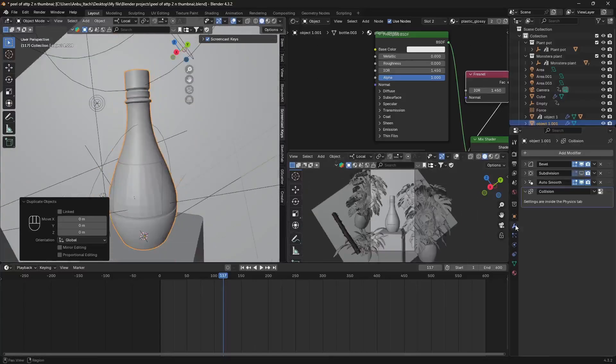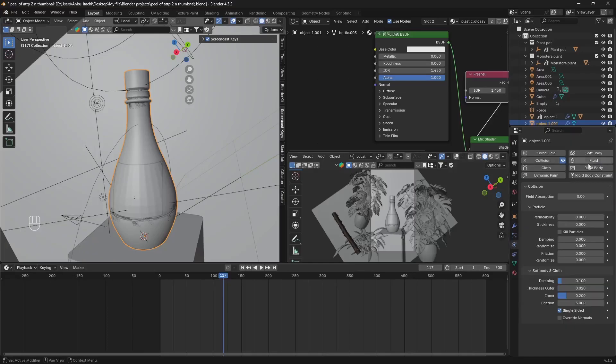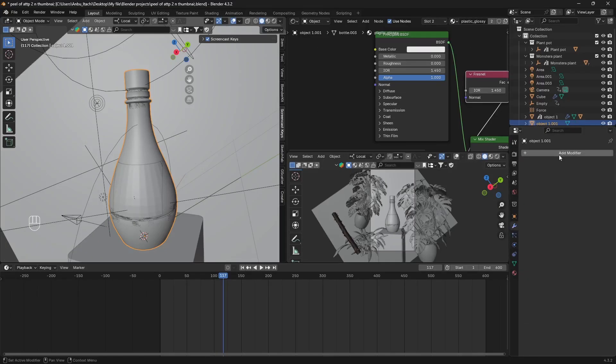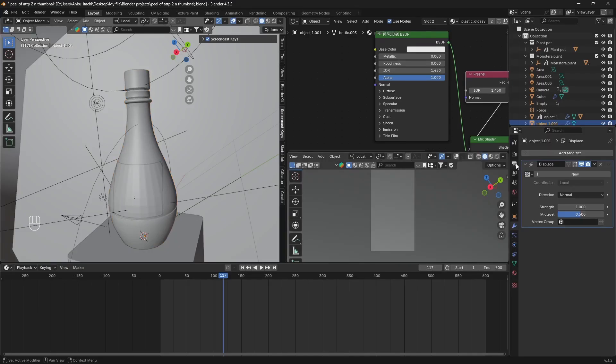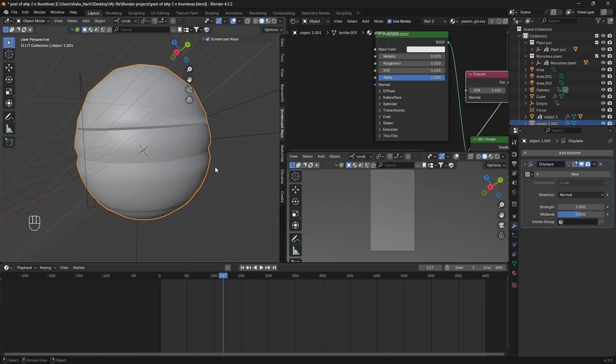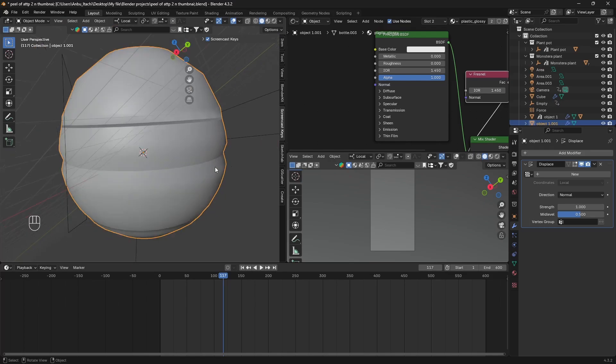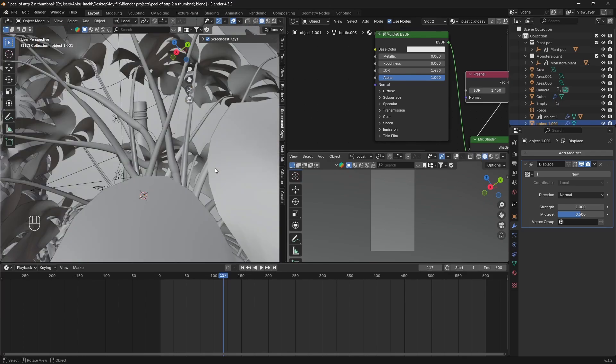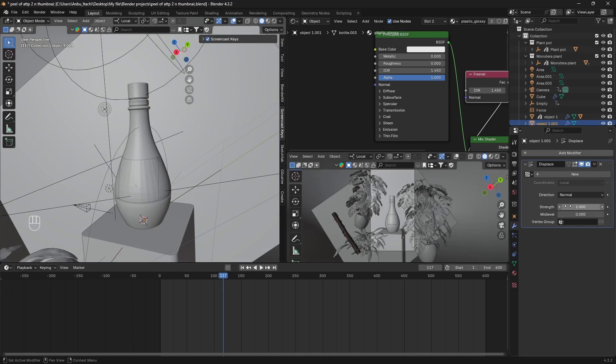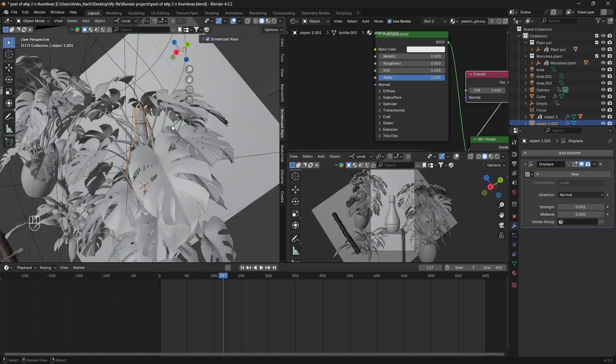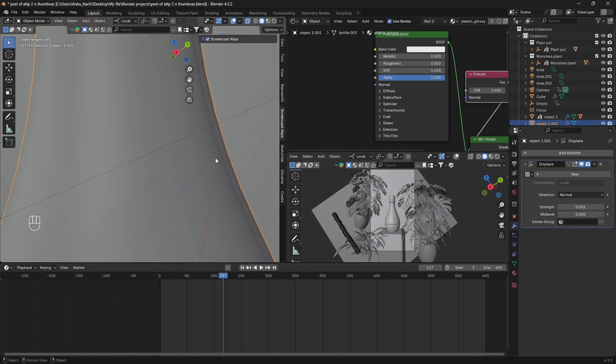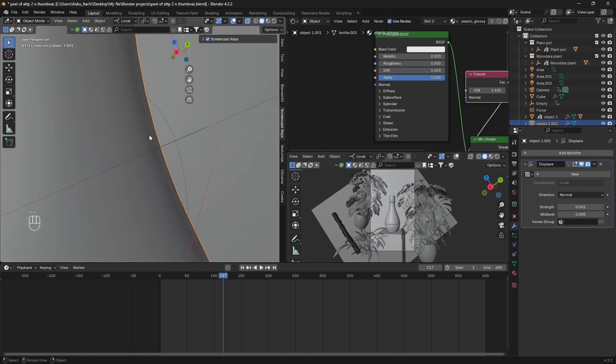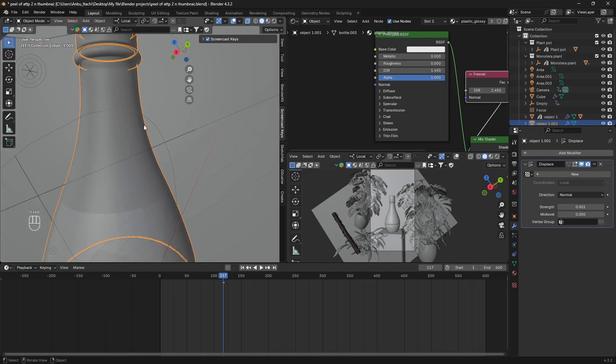Just go ahead to modifier and remove all of these modifiers, we don't need that. We'll add our first modifier which is gonna be our Displace modifier. As you can see our bottle becomes like a balloon. We're just gonna set the mid level to zero and the strength to really really low, so 0.007. If I turn on X-ray mode you can see this is our original mesh and this is our top layer. We want to create something like that.